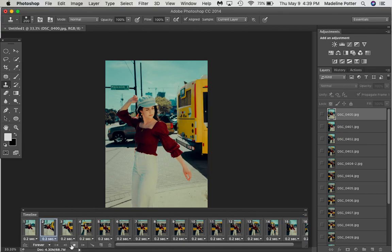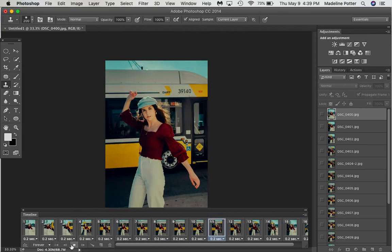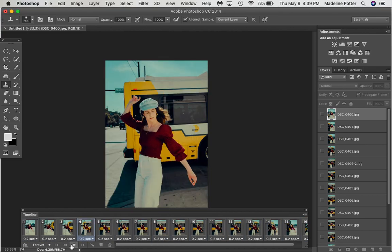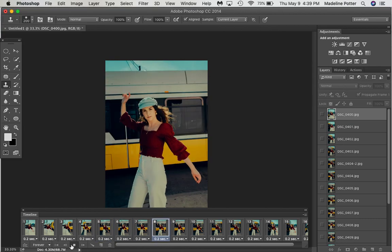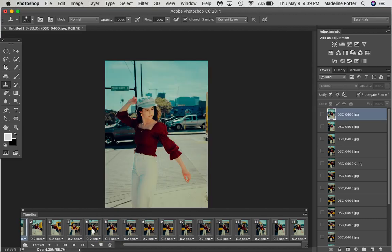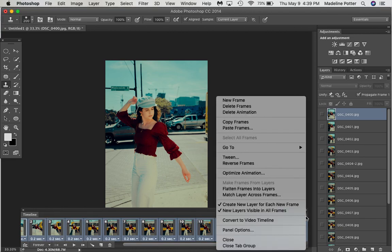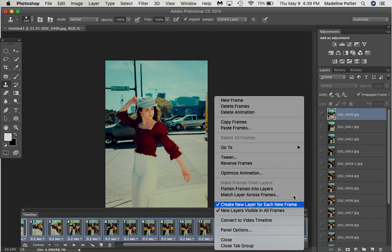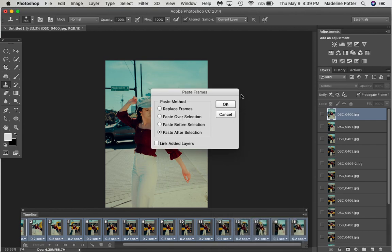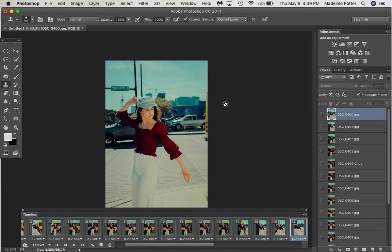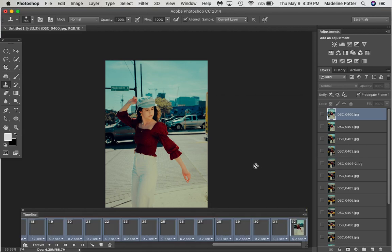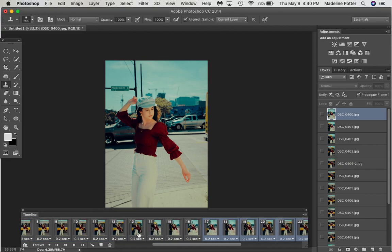But what I want is for it to loop to the end, and then go from the end to the beginning again, like a full circle. So the next step is you select all of your clips, and then you copy the frames, and then you paste the frames after the selection, and then you reverse the frames. And then you have to delete two photos, because they repeat the end and the beginning.